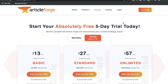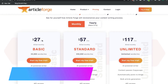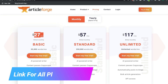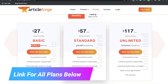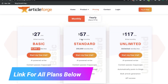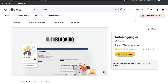For Article Forge, there is no lifetime deal — you would have to pay monthly. The basic plan starts at $27 per month and gives you 25,000 words. You can get the standard plan, which includes 250,000 words for $57, and the unlimited plan is $117 per month.